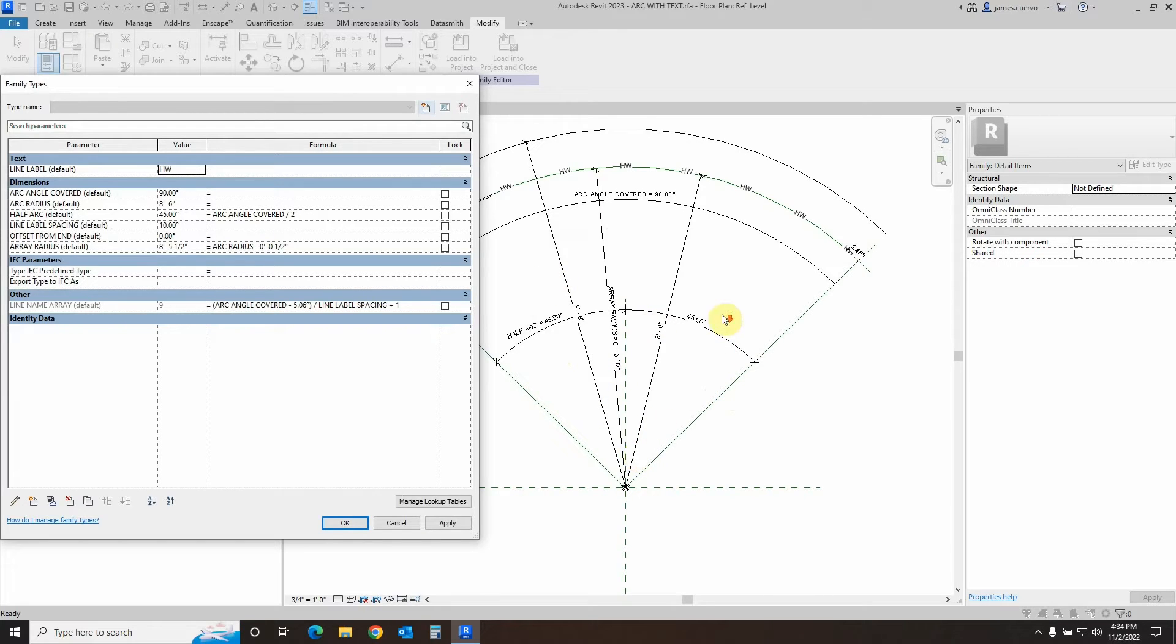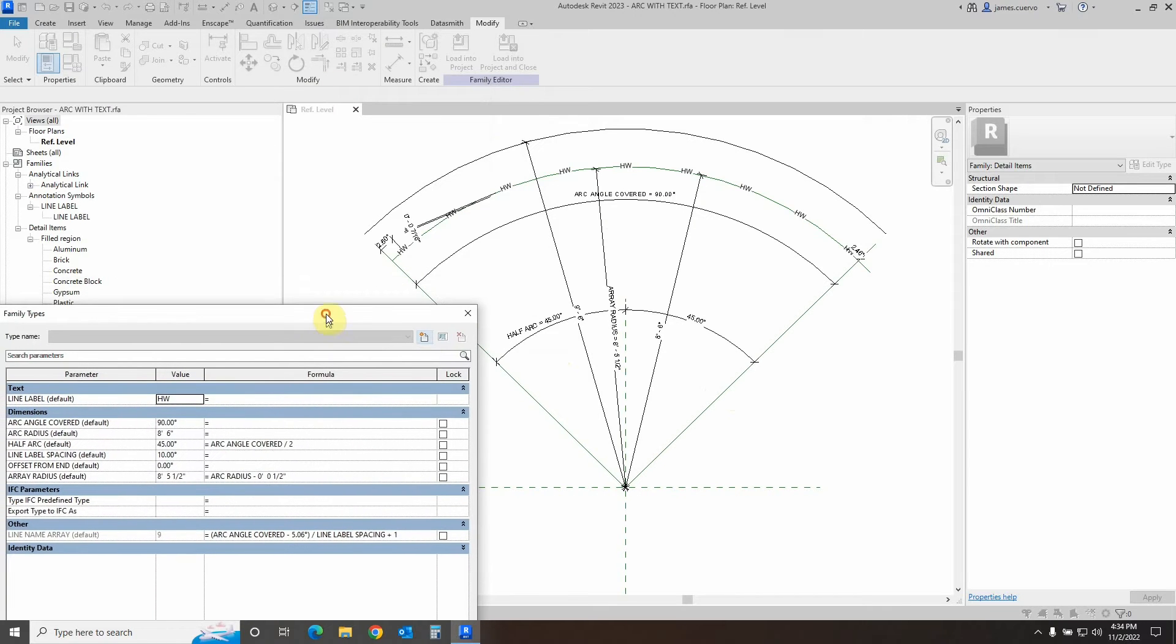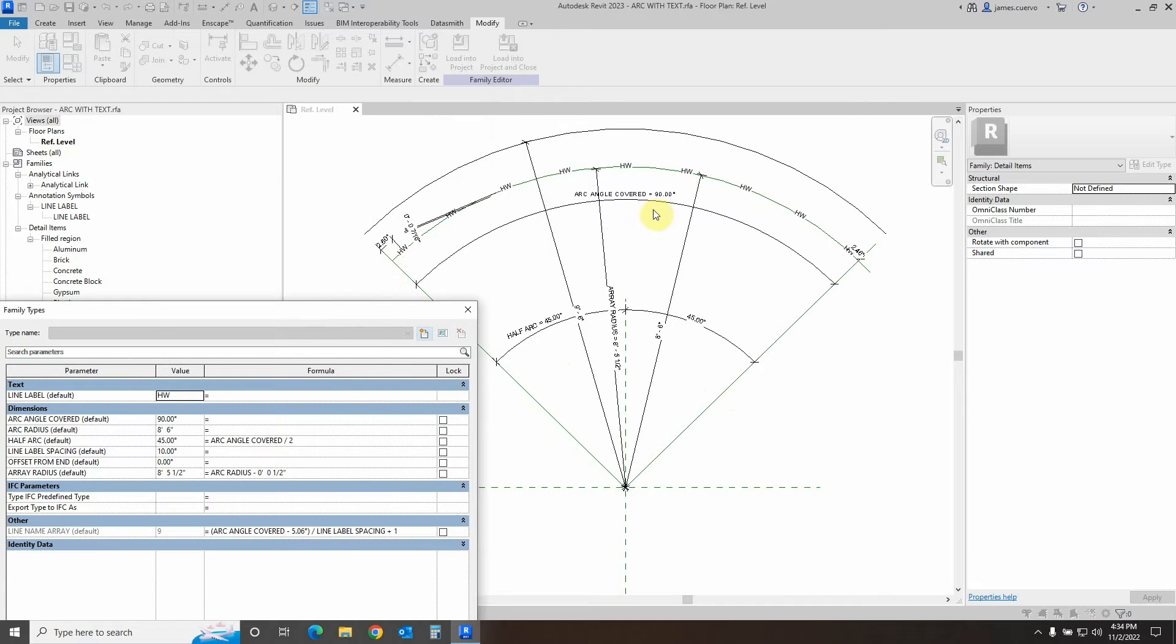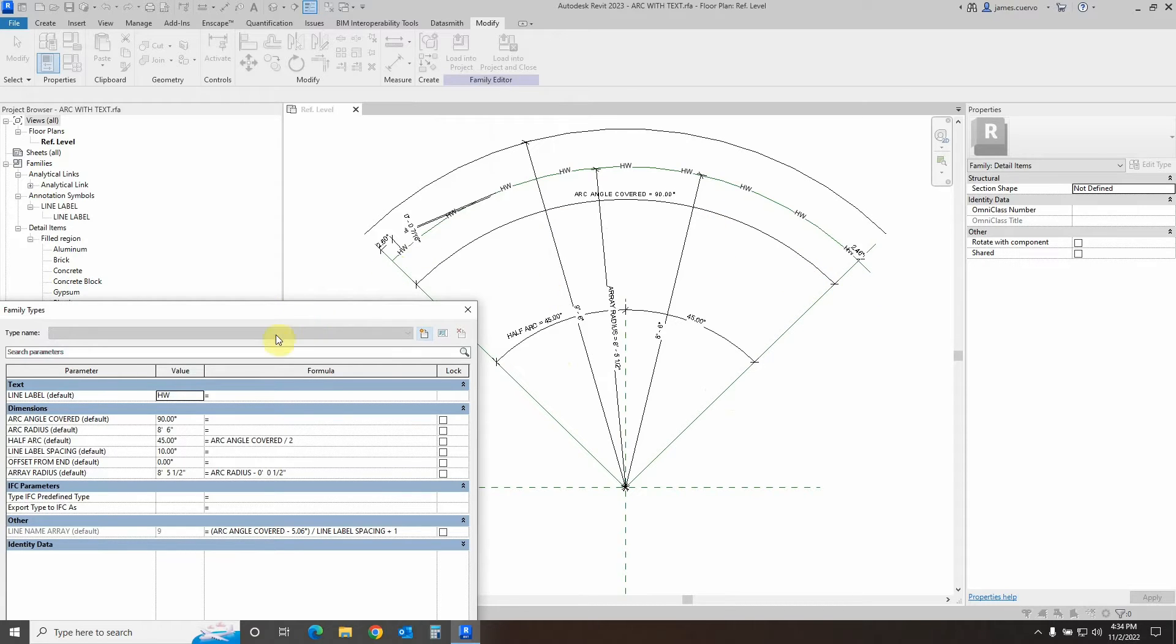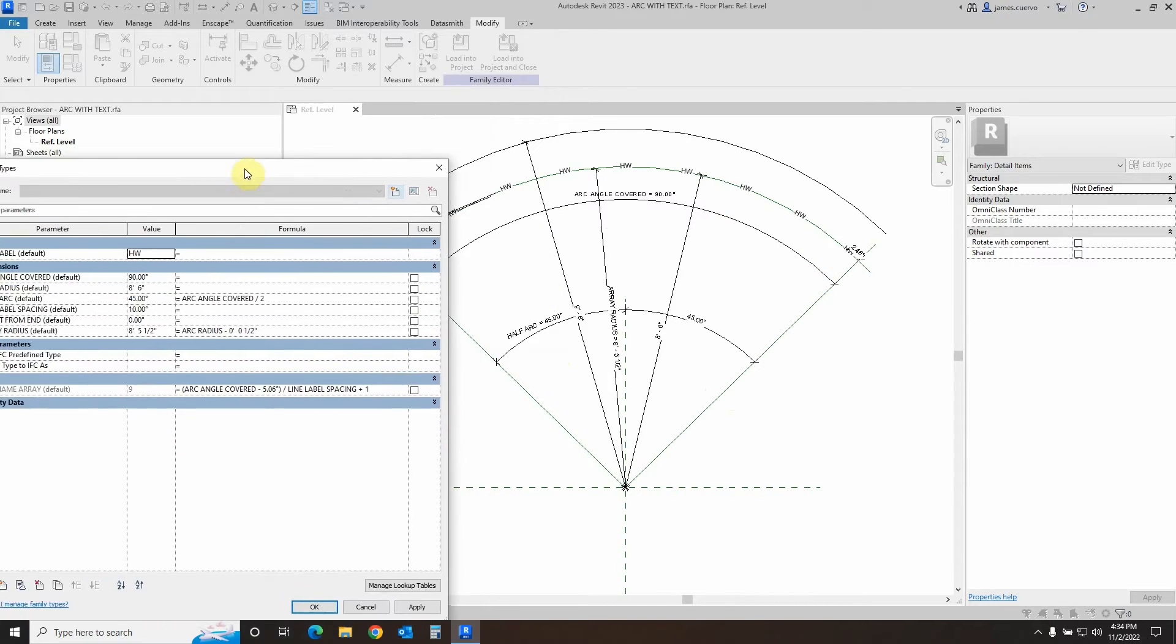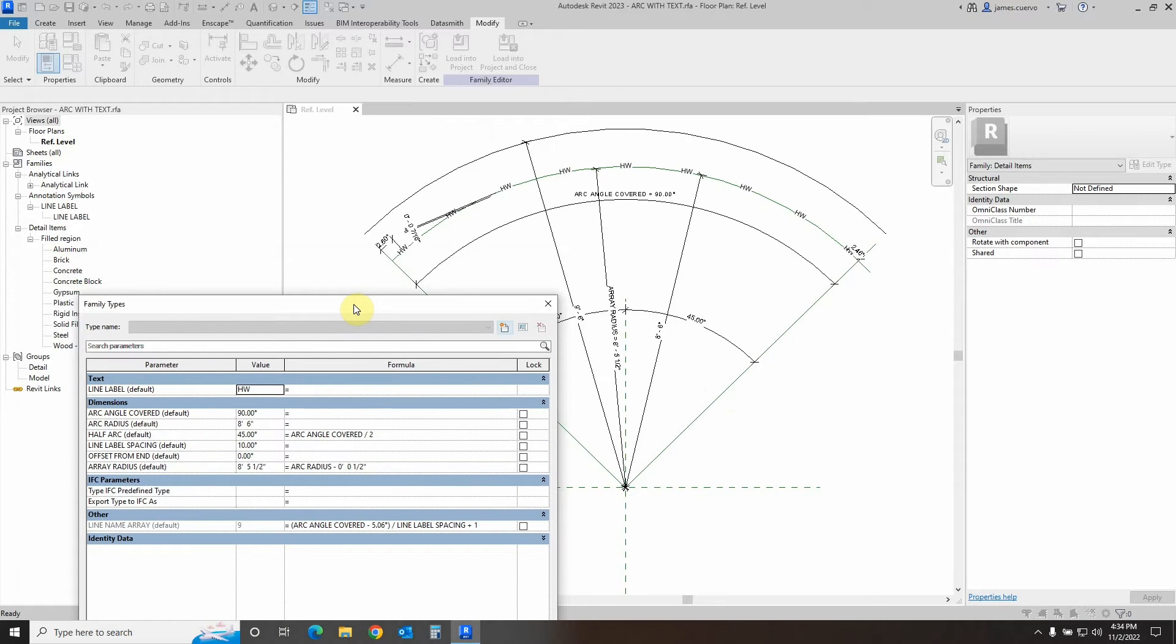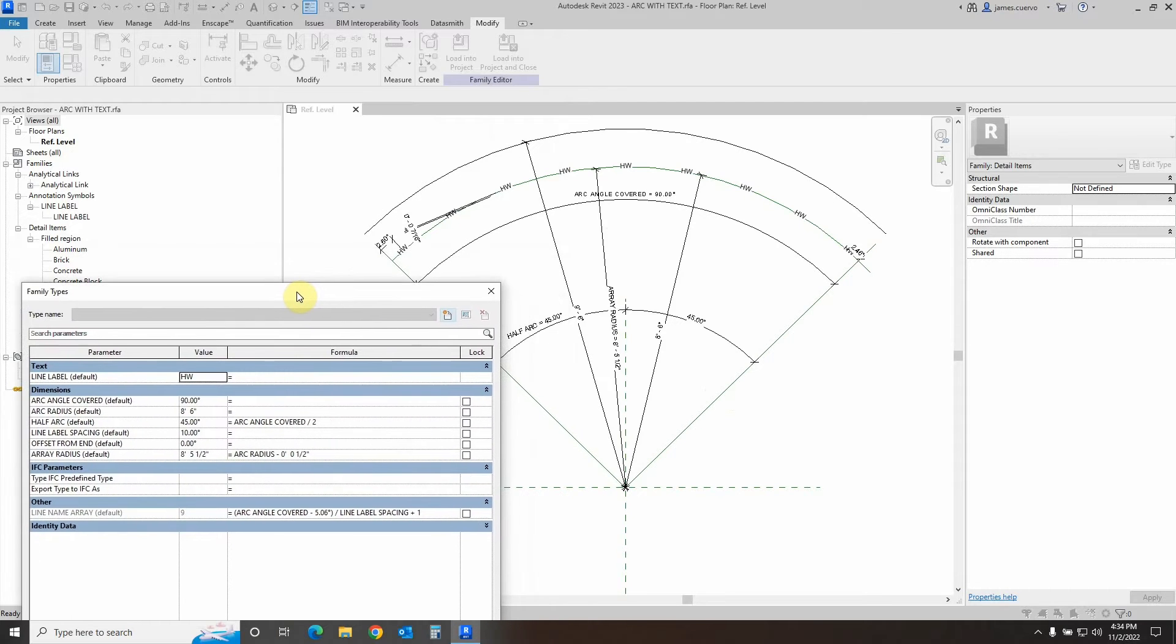Once we have the arc defined and the half arc defined, we defined the actual arc lines that are going to be going between these two lines, creating the full angle of the arc.